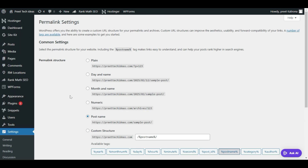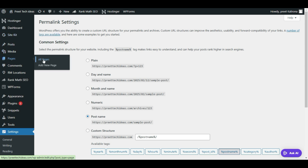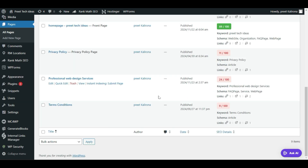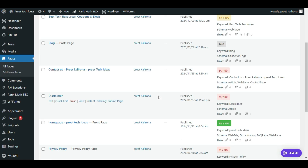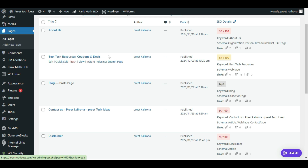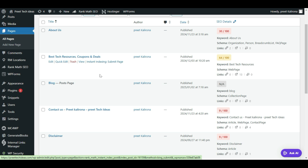First I'll show you how you can change your page URL. For that, go to the Pages option and click on All Pages. I have some pages here on my WordPress website. I'll pick one — Best Tech Resource Coupon and Deals. The title looks a little bit long, so let me show you how I'll change this particular page URL.